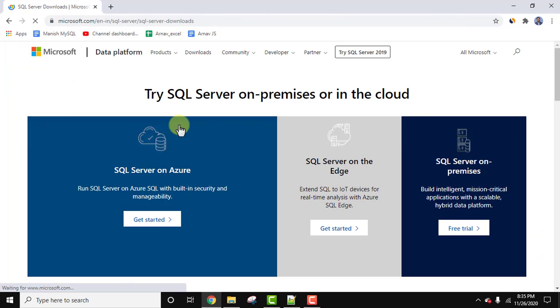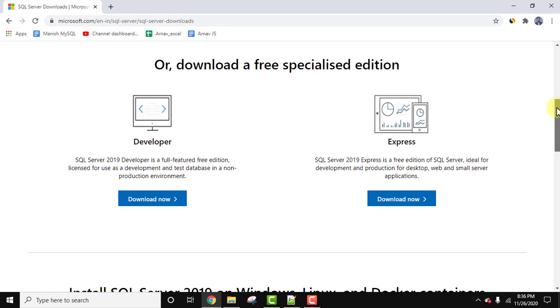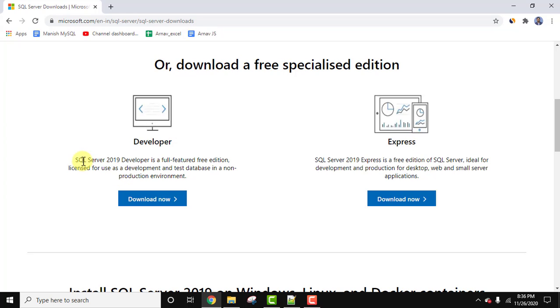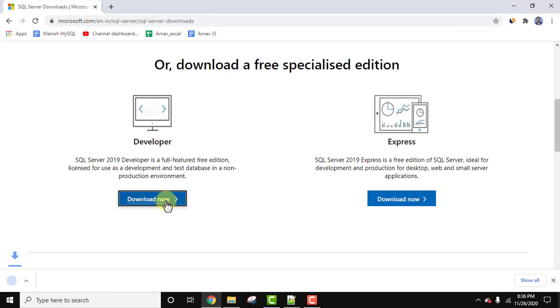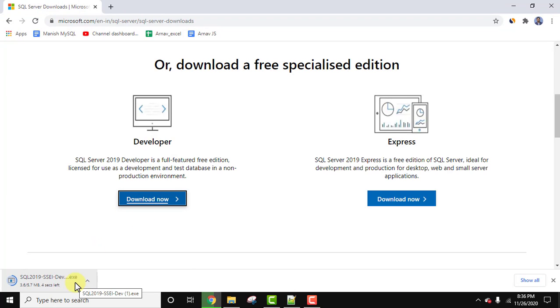Here going below you can see the Developer version and Express Edition is visible. We already installed Express Edition, if you want to install you can refer the link in the description. But right now we will be downloading and installing SQL Server 2019 Developer. Let's click on it to download.